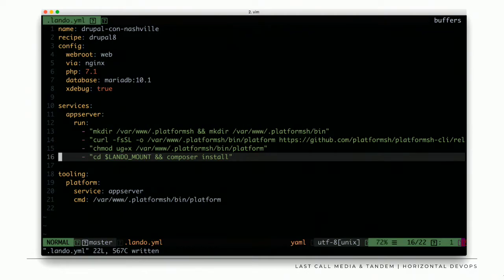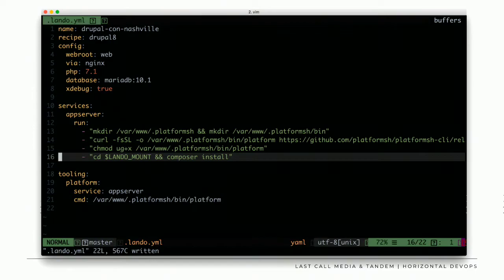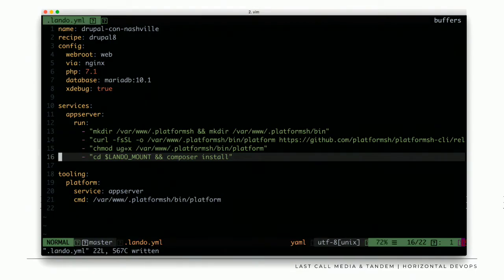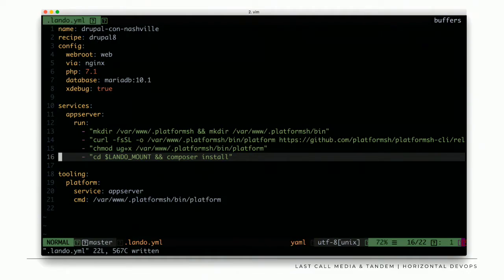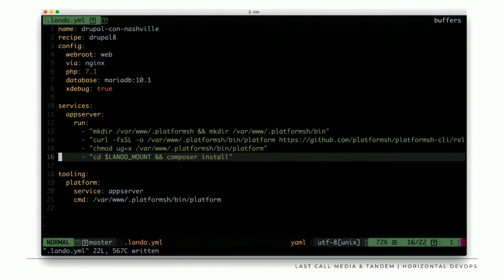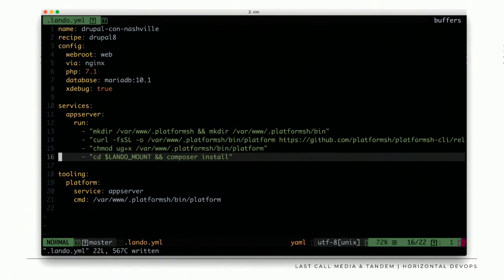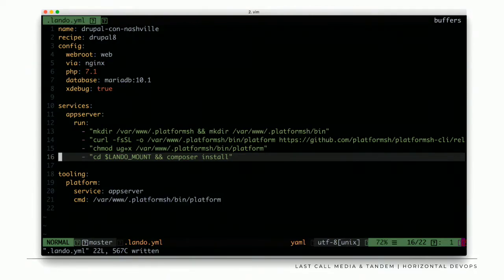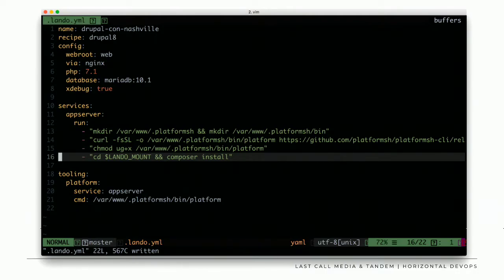With just `lando init` and answering those questions, you get a simple file. Here's an example of a more complex configuration demonstrating Lando's flexibility. We're still starting from a recipe, but we have more config keys: webroot is web, via Nginx for production parity — you can specify Nginx or Apache to match production. We specify PHP 7.1 here; you can go backwards to 5.3 and upwards to 7.2. If you have one application on 7.0 and another on 7.1, it's super easy to swap. You can also hotswap databases — in this case, specifying MariaDB — and pop in Xdebug across all your developers.